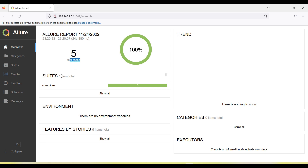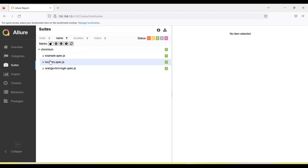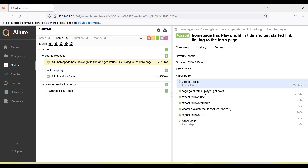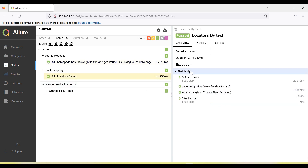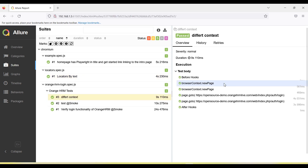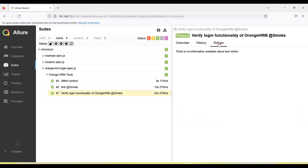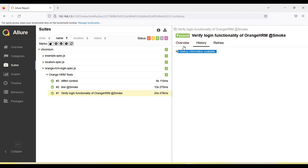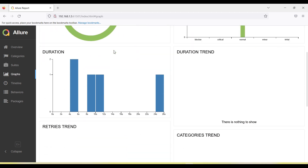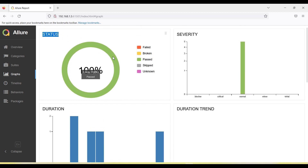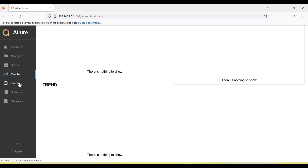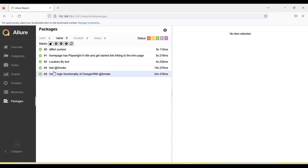Now run 'allure open' and it will launch the Allure report. You can see the overview dashboard page showing how many test cases ran. Tests were run on Chromium. You can expand all three files to see the suite details. Each test shows its steps captured. There is also a retries and history section — if you run tests multiple times, the history is maintained. The graphs view shows test status counts: passed, failed, broken. There is also duration, timeline, and package-wise views.